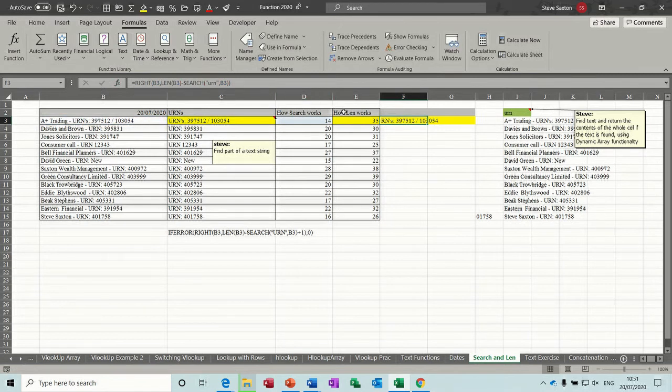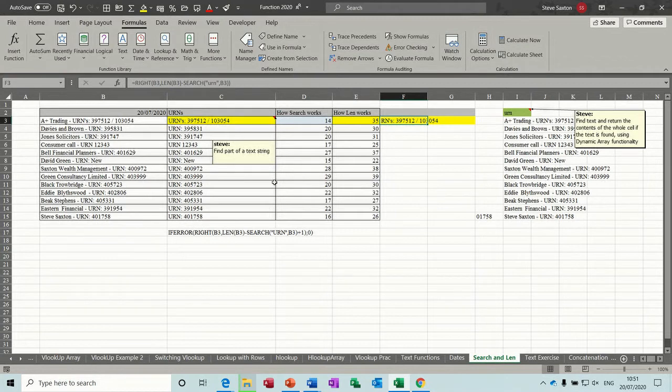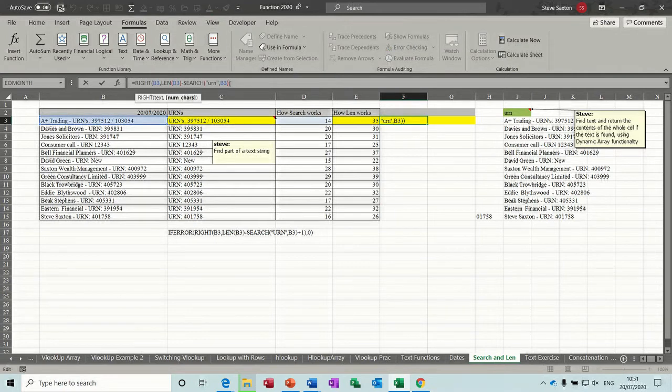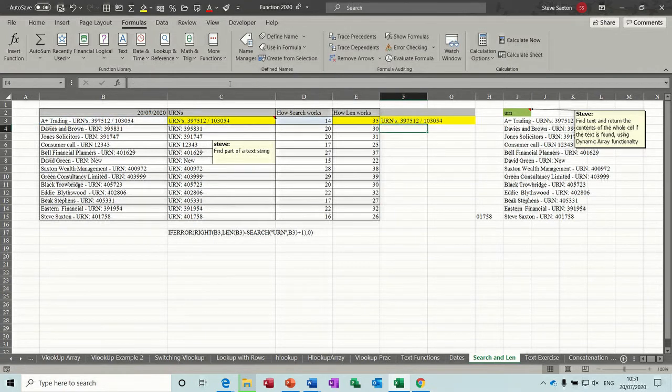Now it's come back with, it's missed the U out. So that's why there is a plus one there after that one. So if I just go up there and put plus one in there. Remember it's just counting where it is, it puts the URN in.